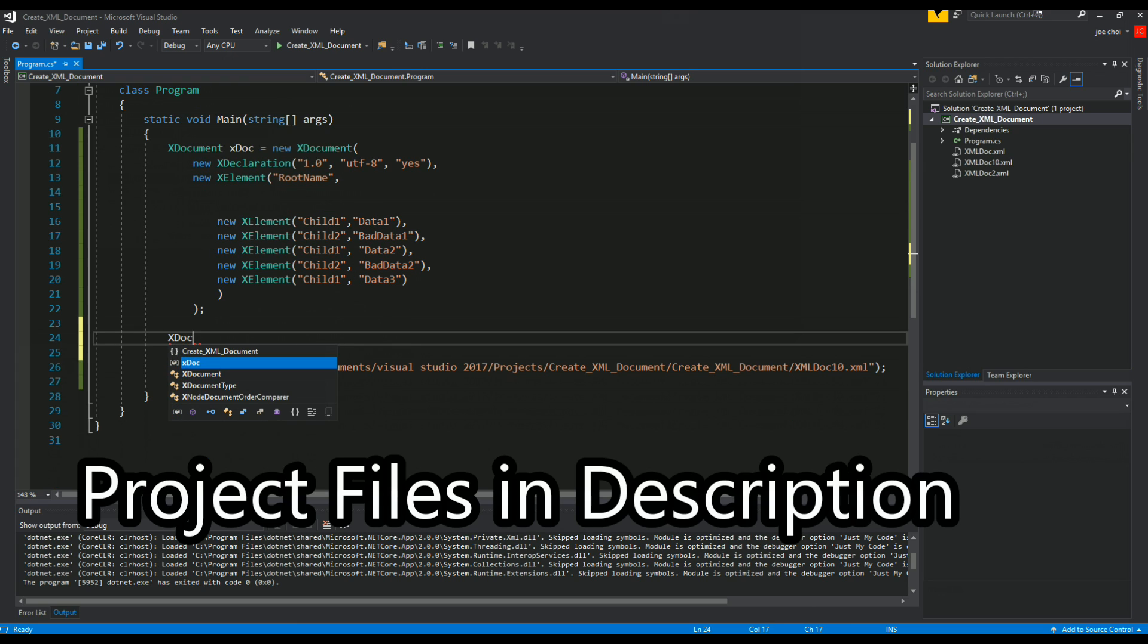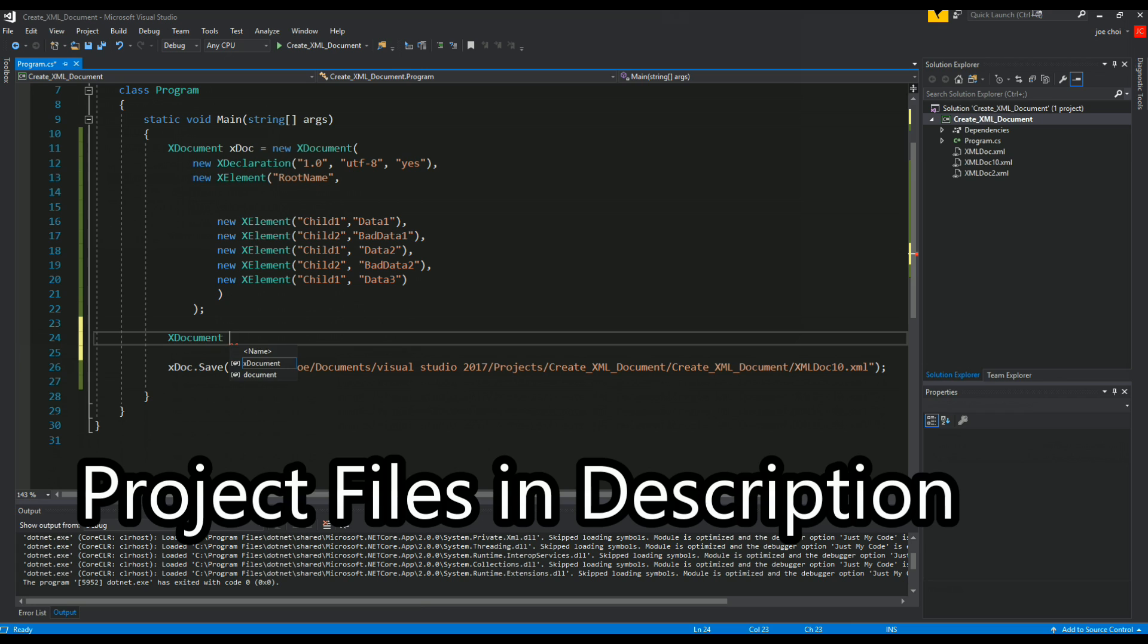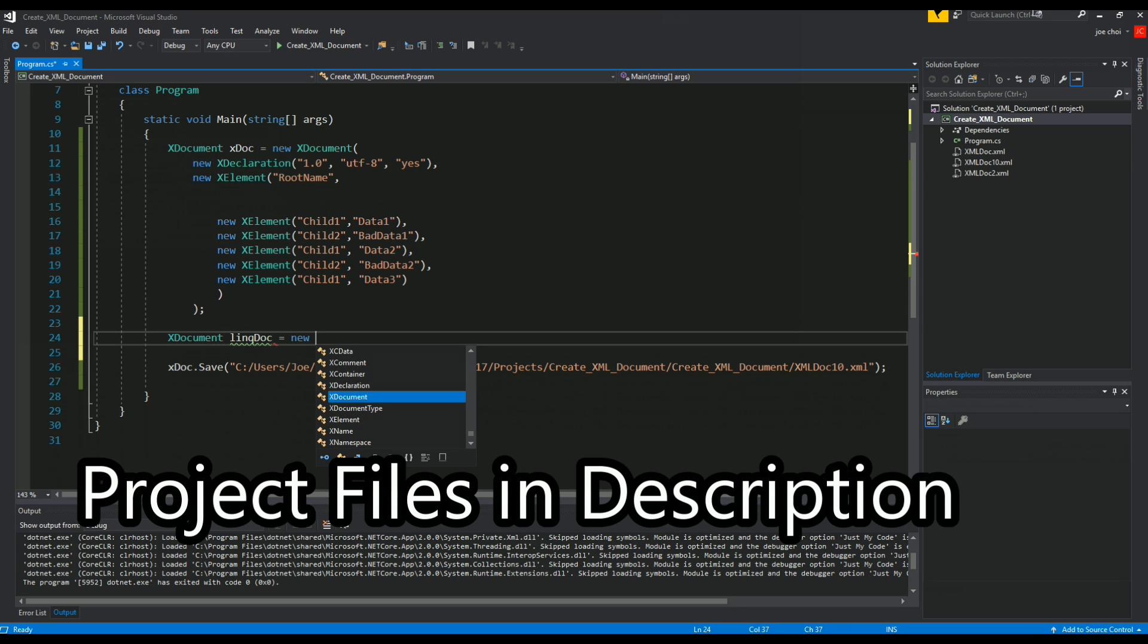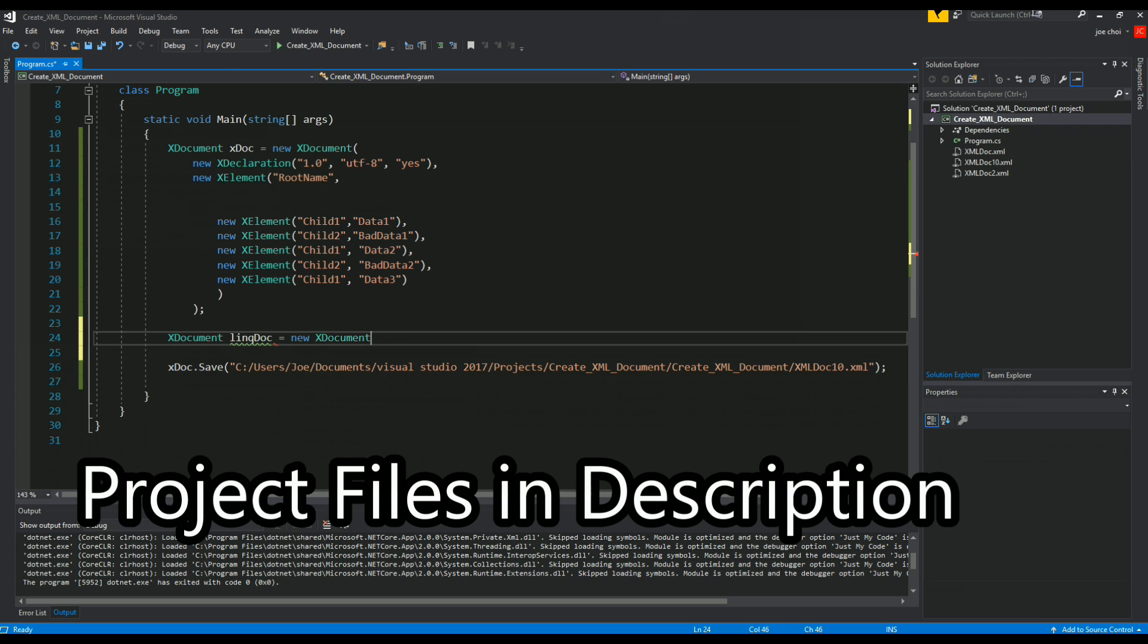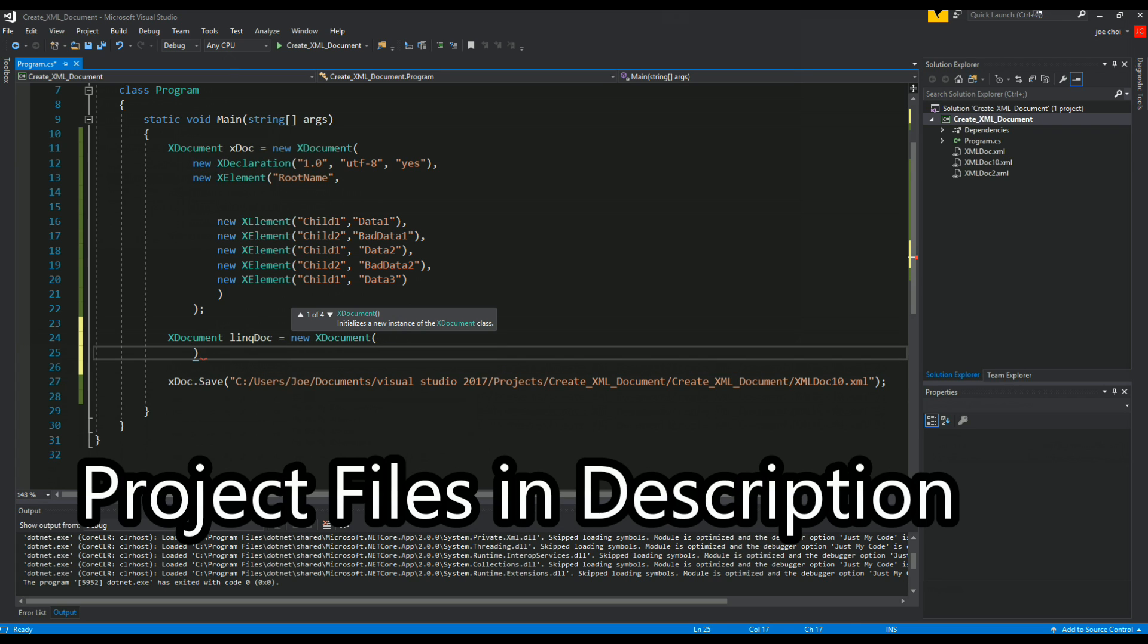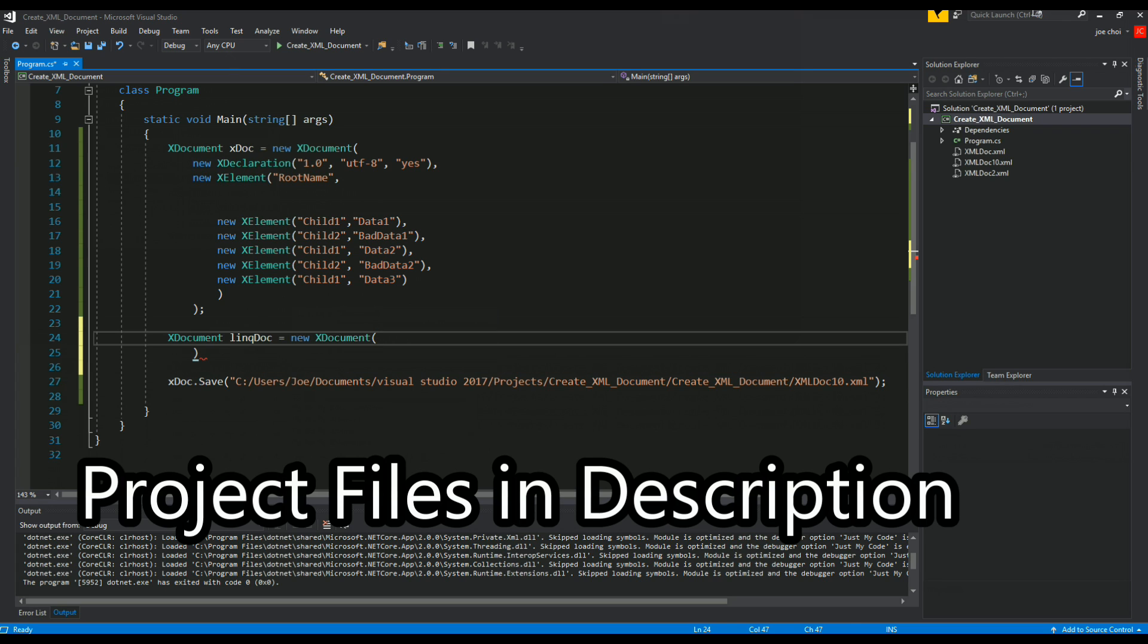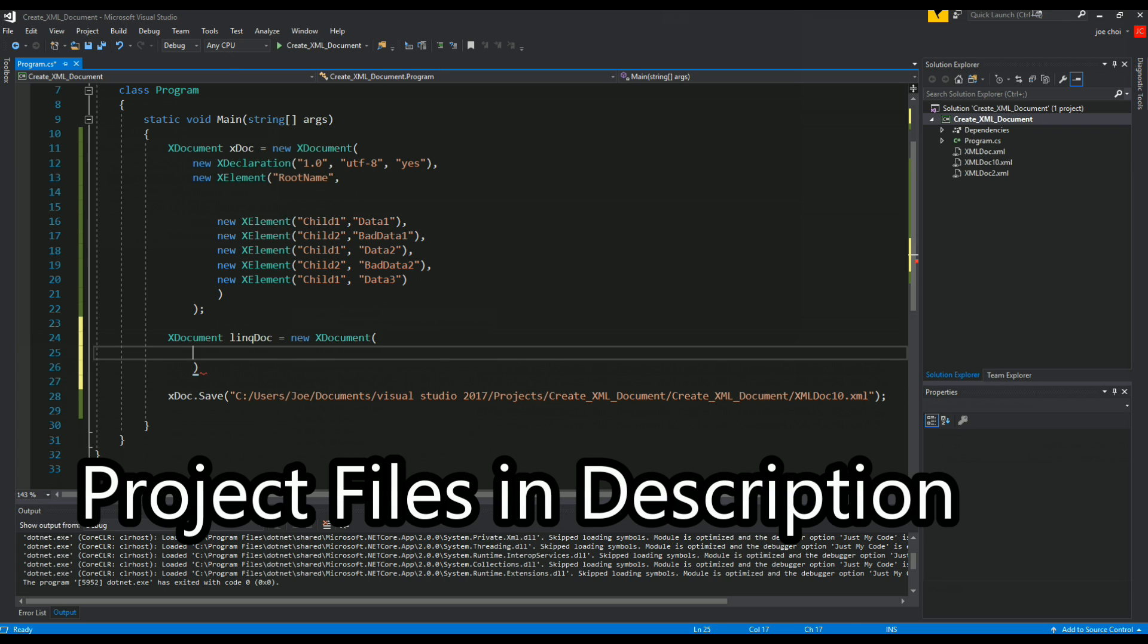So before we actually save it, we're gonna make a new X document and we'll call this one link doc, equal new X document. So it follows the same pattern so far. We'll copy and paste this declaration part.